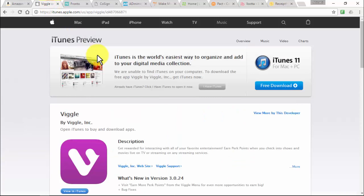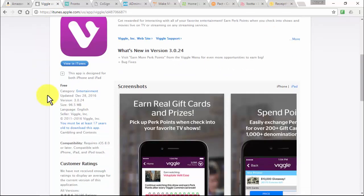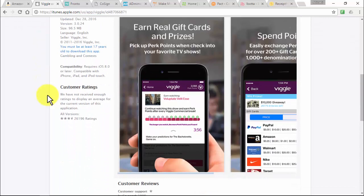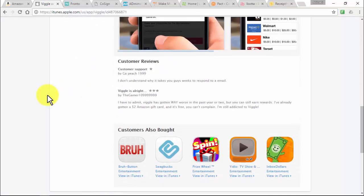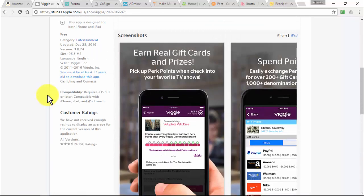Viggle is a loyalty program for television that gives people real rewards for checking into the TV shows they're watching. Currently available for Apple iPhone, iPad, and iPod Touch, Viggle automatically identifies what shows users are watching and awards them points. Viggle users can redeem their points in the app's rewards catalog for items such as movie tickets, music, and gift cards.